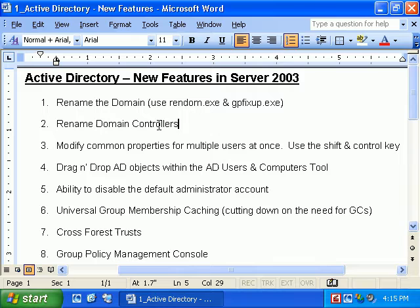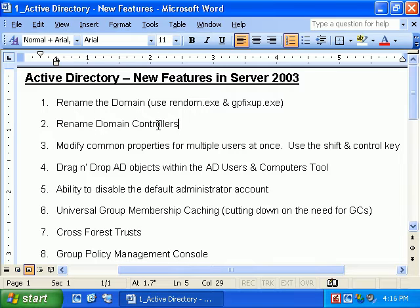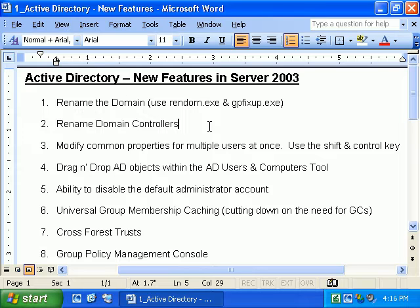If all domain controllers in one particular domain are upgraded to Server 2003, you can upgrade that domain to Server 2003 domain functional level, and it will be able to take advantage of all related new features. When all domain controllers in the entire forest are upgraded, you can then upgrade the forest functional level to Server 2003. Certain features — like the ability to rename the domain — are only available at the forest functional level.